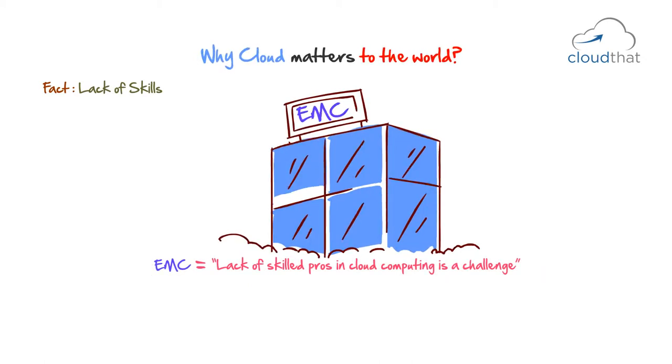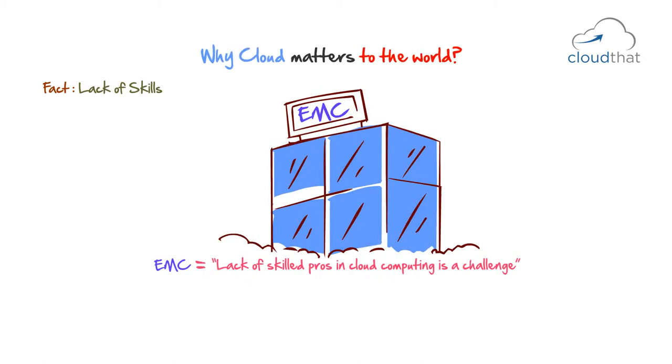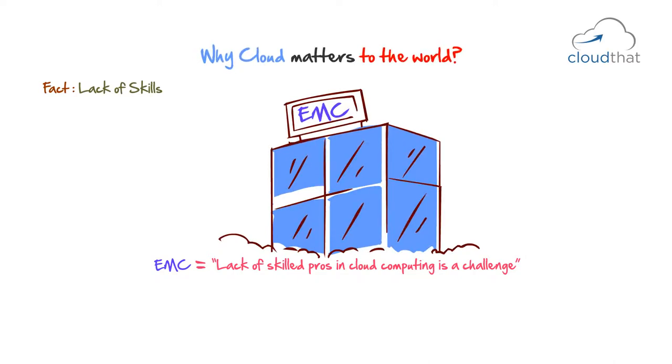A multinational corporation EMC says, lack of skilled pros in cloud computing is a challenge. Significantly, all these skills were non-existent a decade ago. The cloud market is growing at a rapid pace.